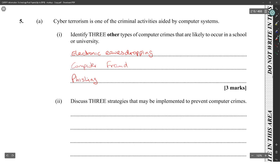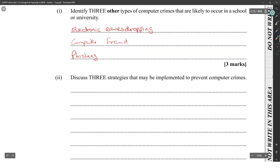Fraud is like, they will put in fake marks or something like that — hack the system, change their marks, change their grades.